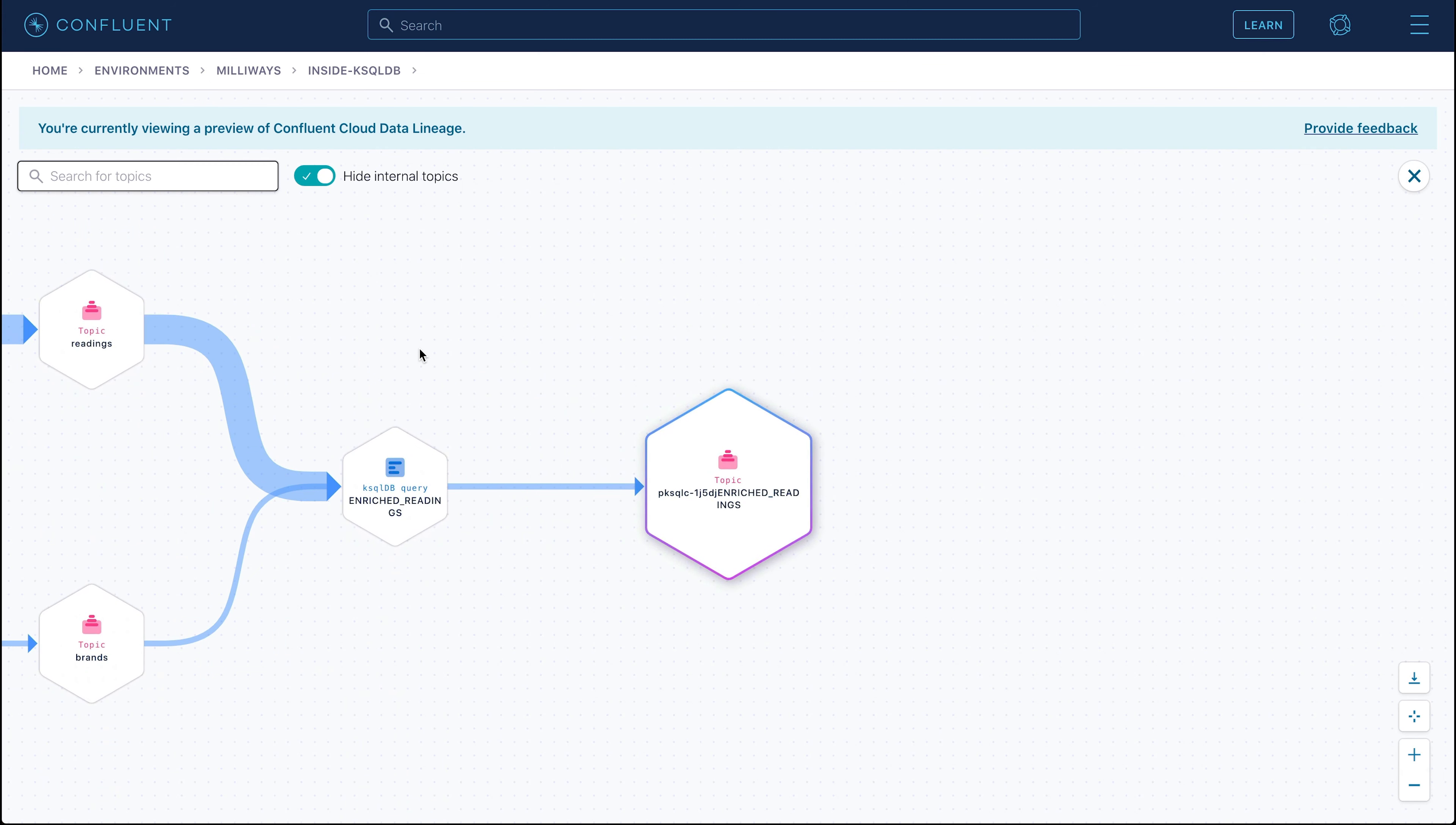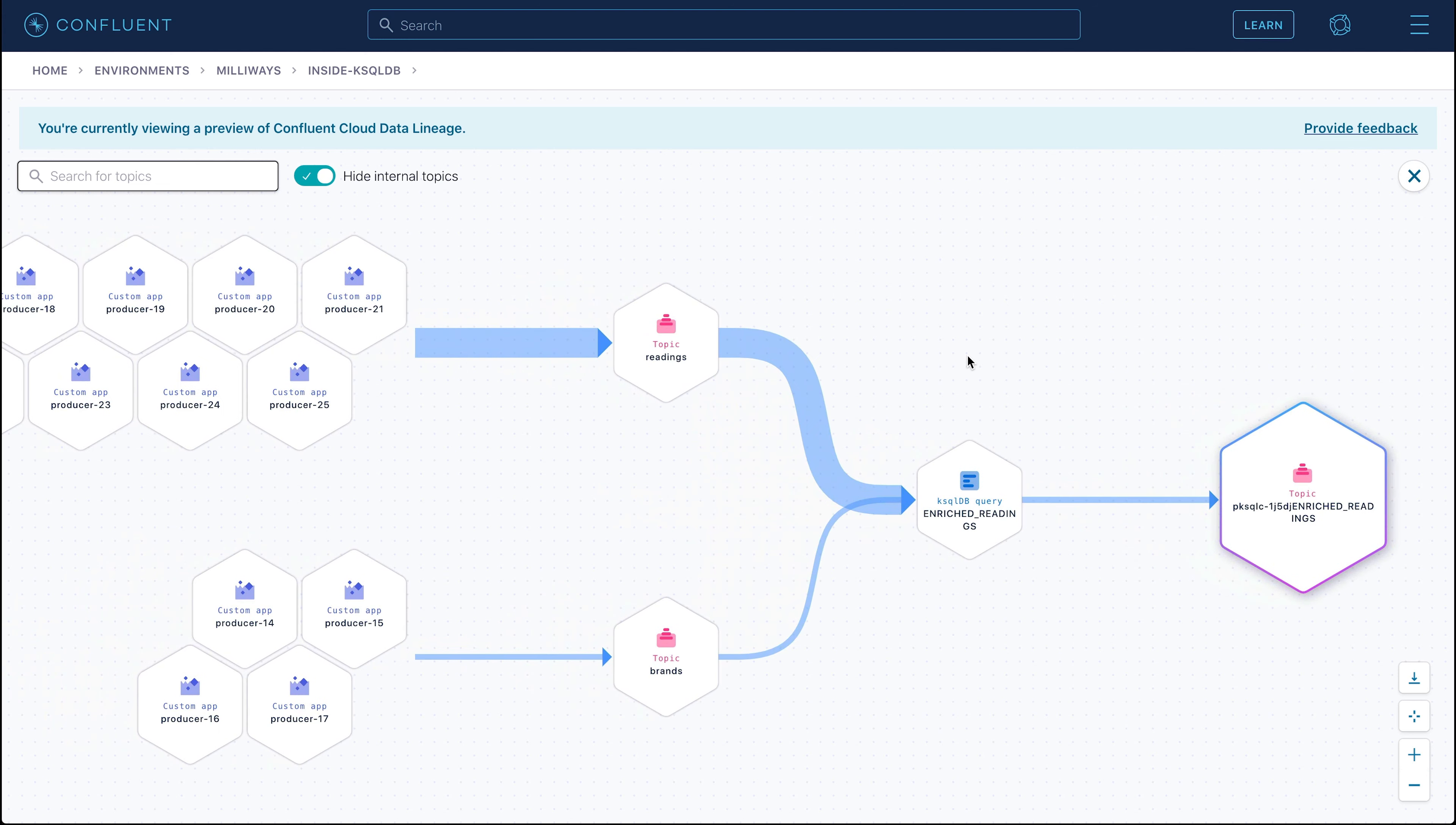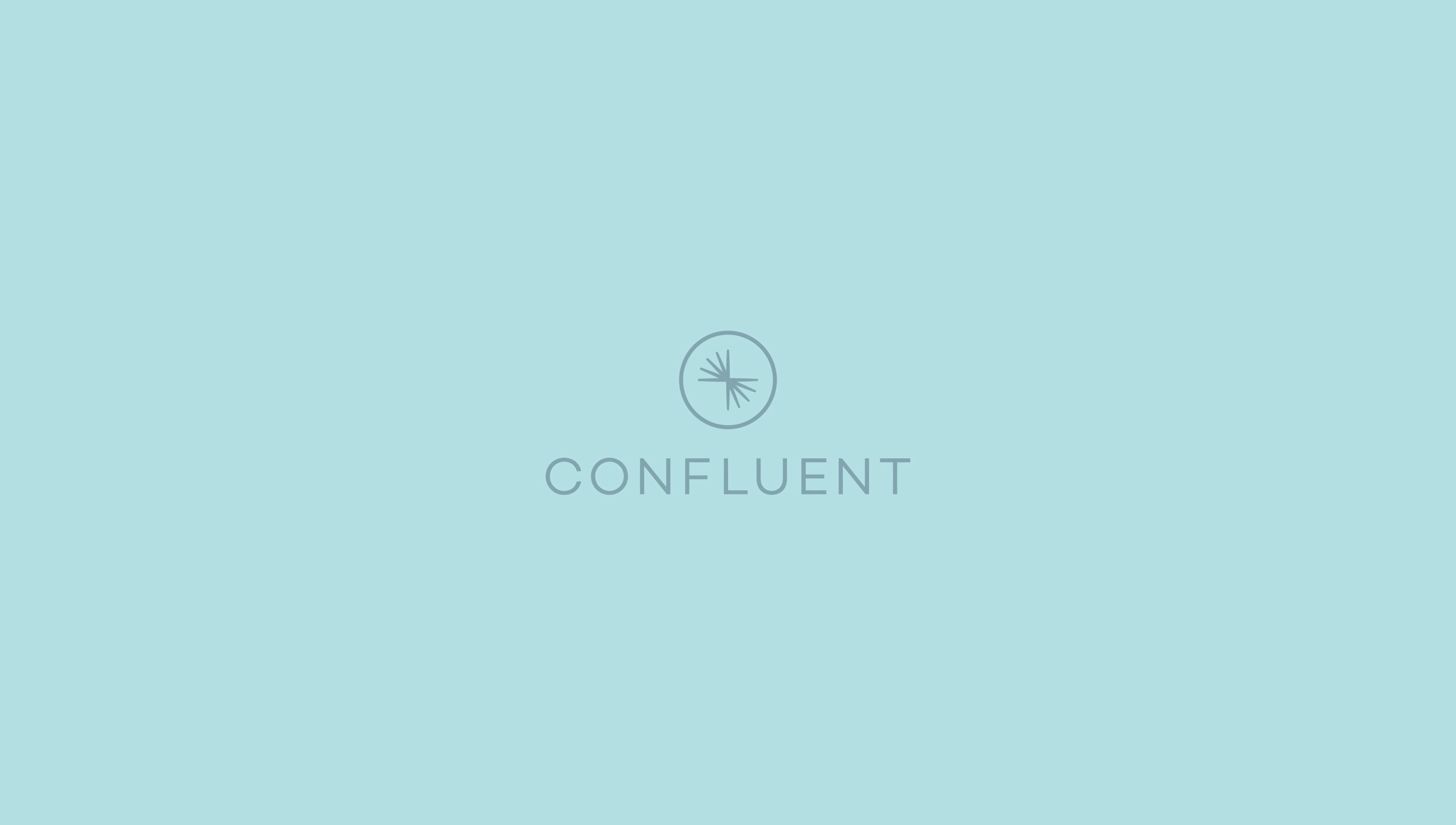One of the nice things that Confluent offers is the data lineage view. From here we can see how each topic relates to one another. This makes it easier to understand how your stream processing apps all connect to each other.